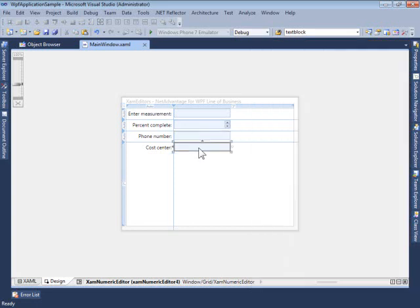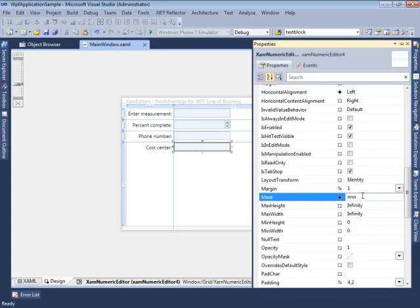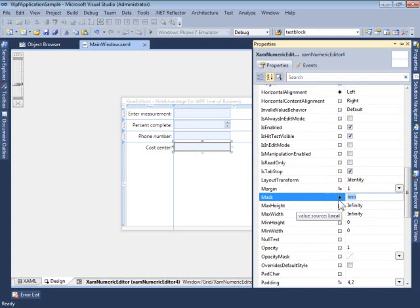Taking a look at the cost center here, we see that we can specify three digits to be shown by the three Ns, which are input in this mask.